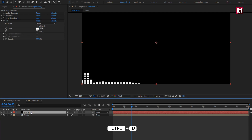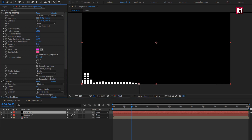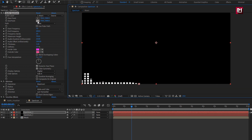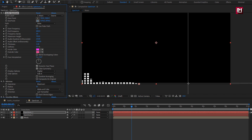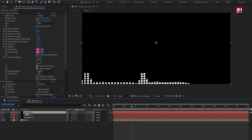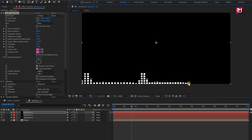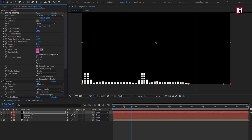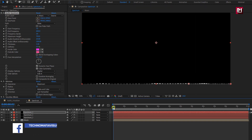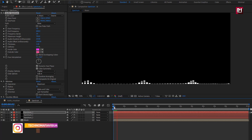Now we will create a duplicate of the spectrum layer. Press Ctrl+D to create a duplicate. For the duplicate spectrum layer, let's position the start and end point of the spectrum. You need to adjust position as shown. Perfect. Now again create a duplicate of the spectrum layer. Position the start and end point of the spectrum as shown. Perfect. You can see the preview. Our spectrum is ready.